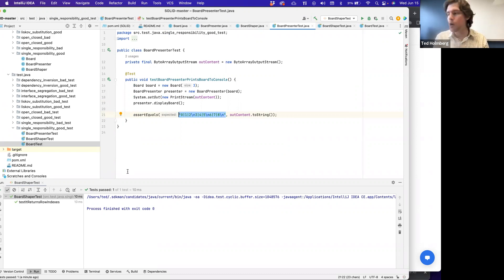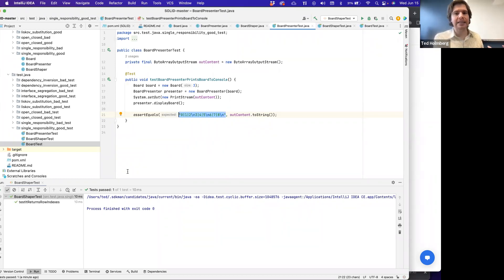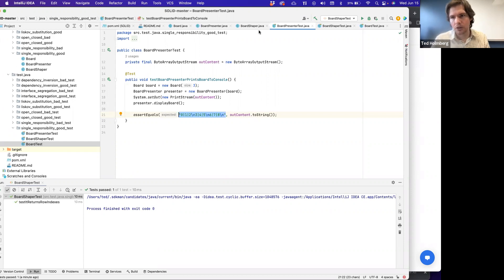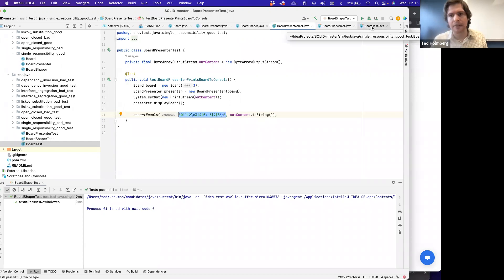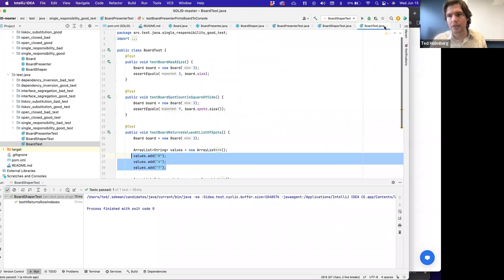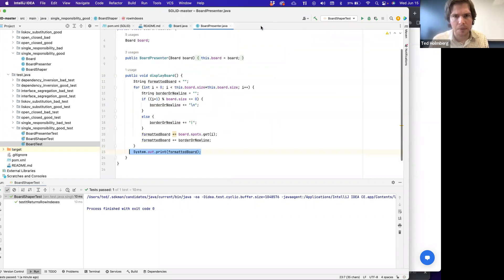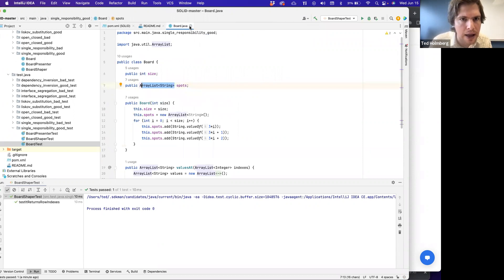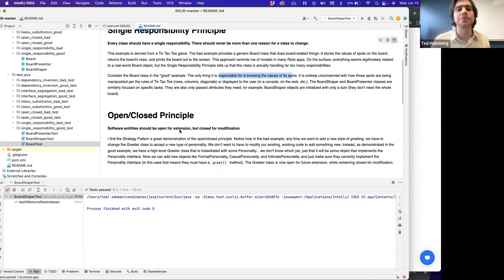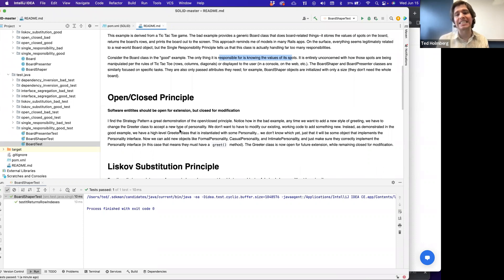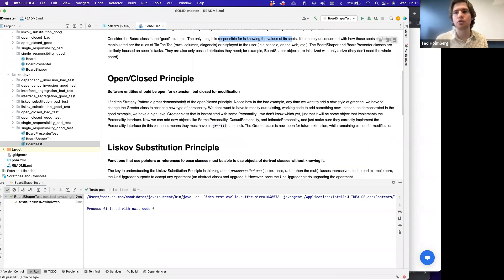Does anyone have any questions for the Single Responsibility Principle? Does the bad example versus the good example about how we'd like to model this make sense? I invite anyone to leave a comment or question in the chat. While I wait, I'm going to start summarizing the O — the next thing in SOLID — which is the Open/Closed Principle.